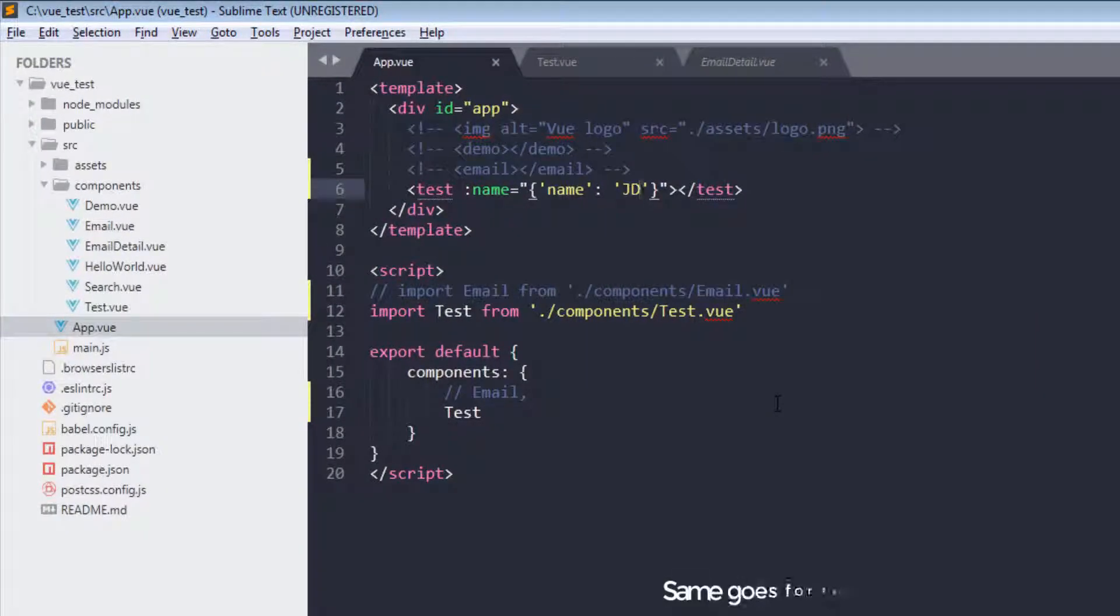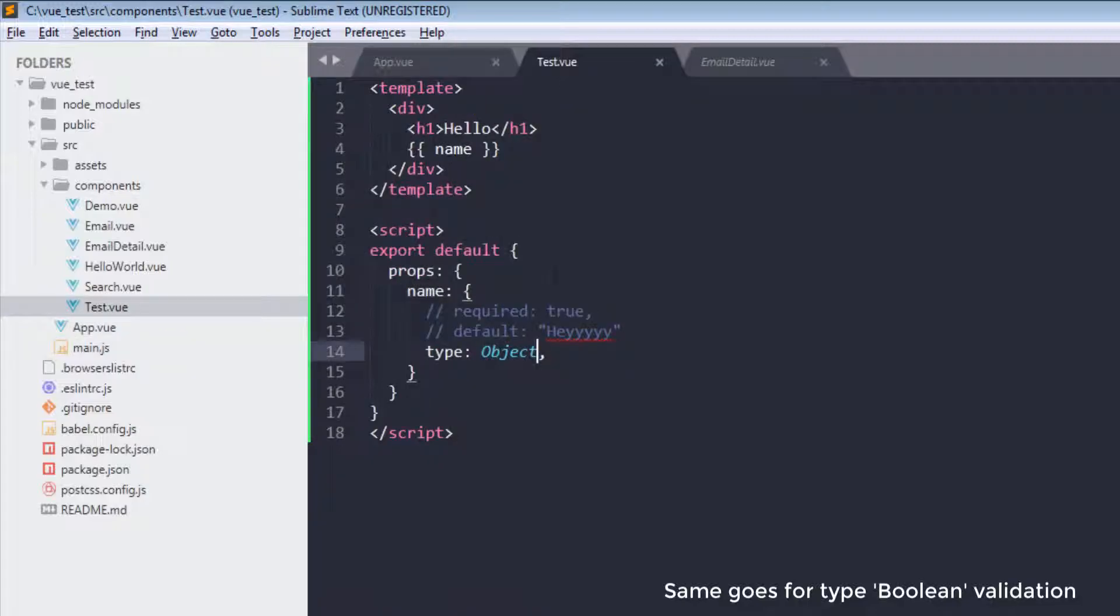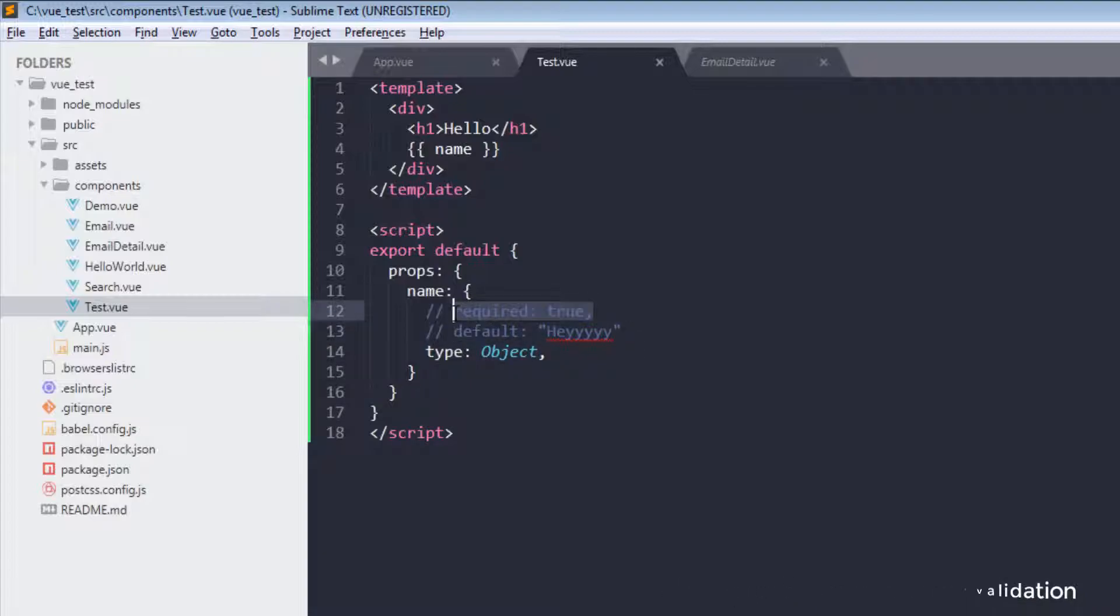So this is number, object, string, and all of these are prop validation. And you also learned this default. So thanks for watching and see you in the next one. Don't forget to subscribe, share, and like. Bye bye.